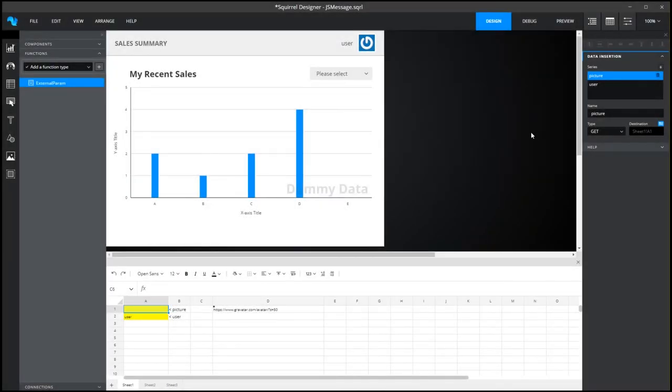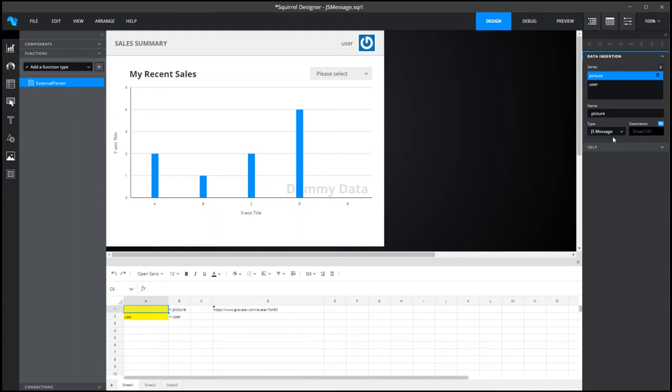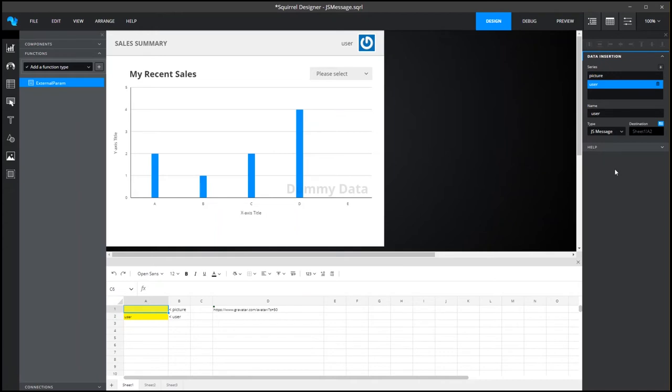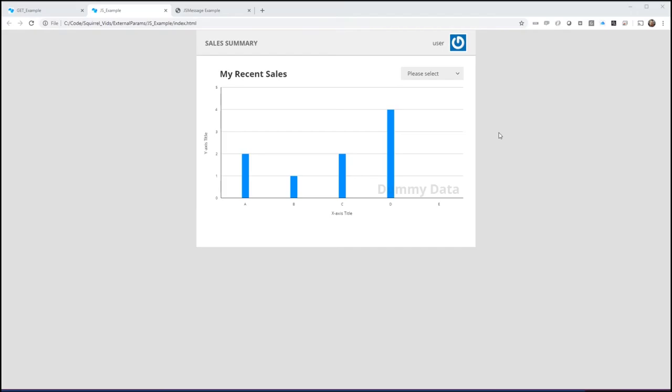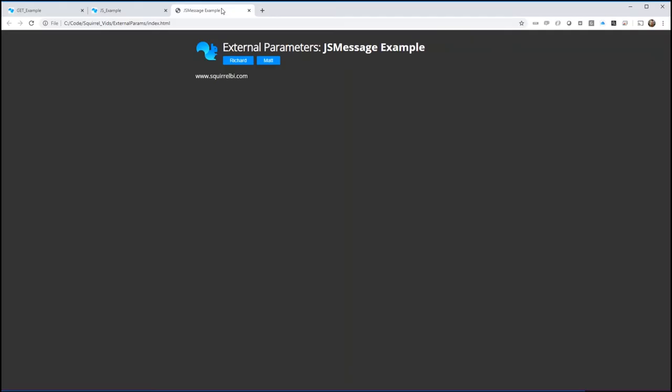Firstly inside Squirrel the setup is exactly the same as get apart from the type drop down where we change from get to js message for each of the parameters that we want to use. Right that's done, we're ready to save and export our dashboard. Here we have the exported dashboard. Now for this demonstration we're going to pretend that we want to show this dashboard on our company web or intranet site. To do this I've created a separate HTML page which will act as our website.